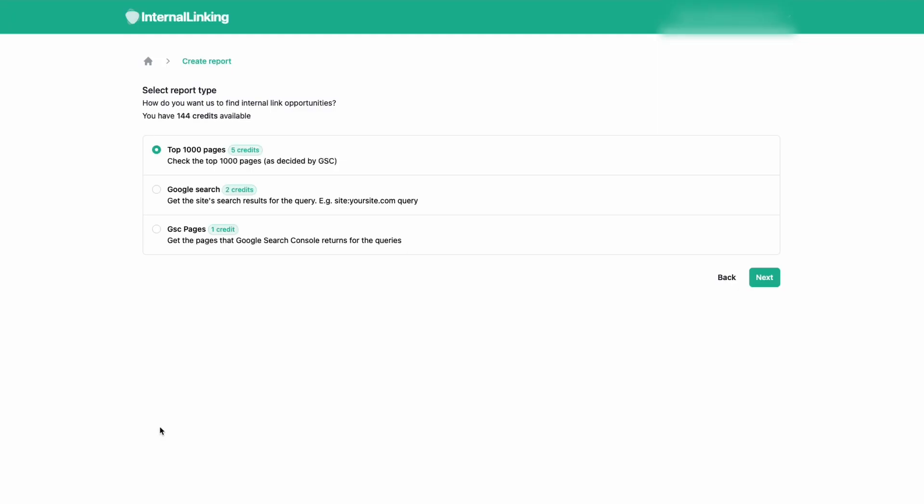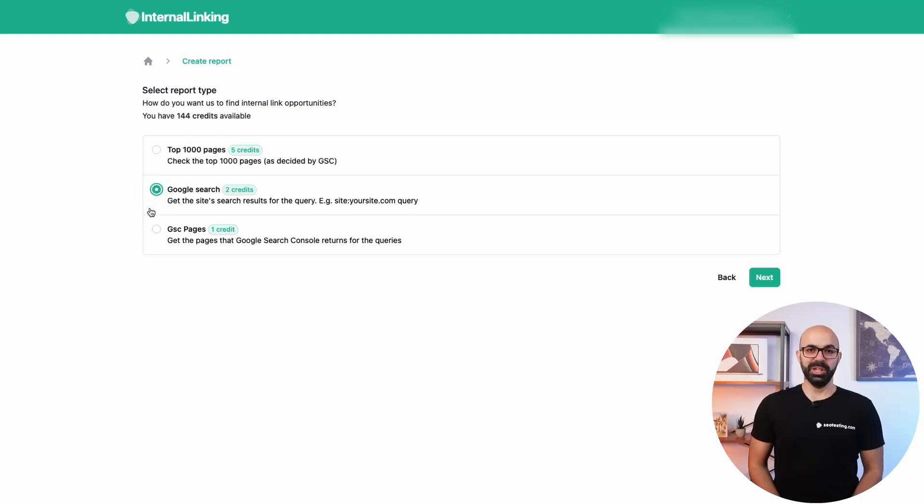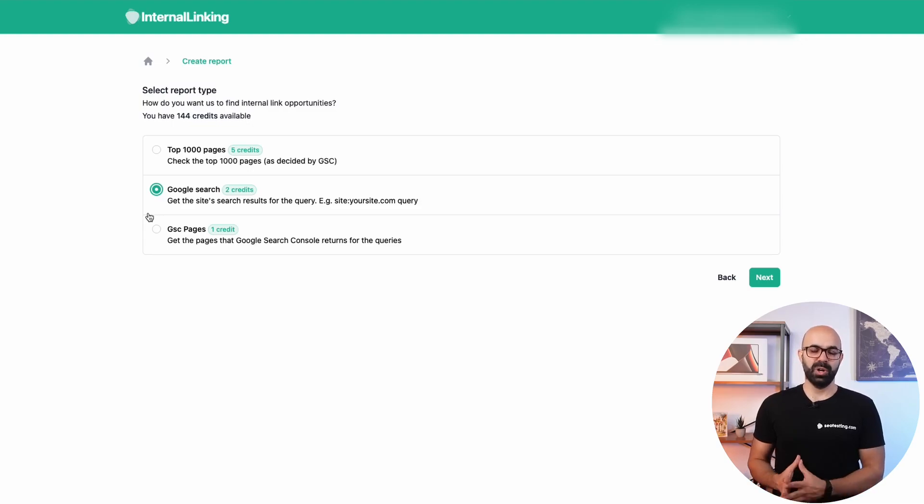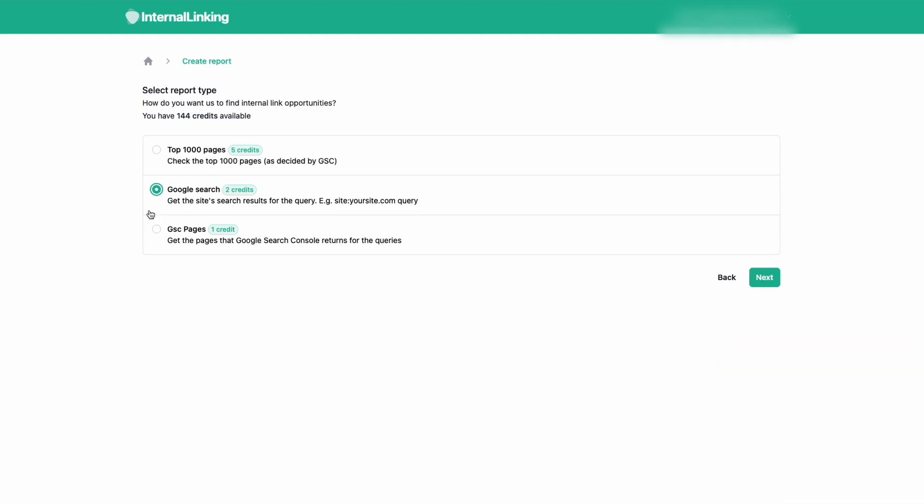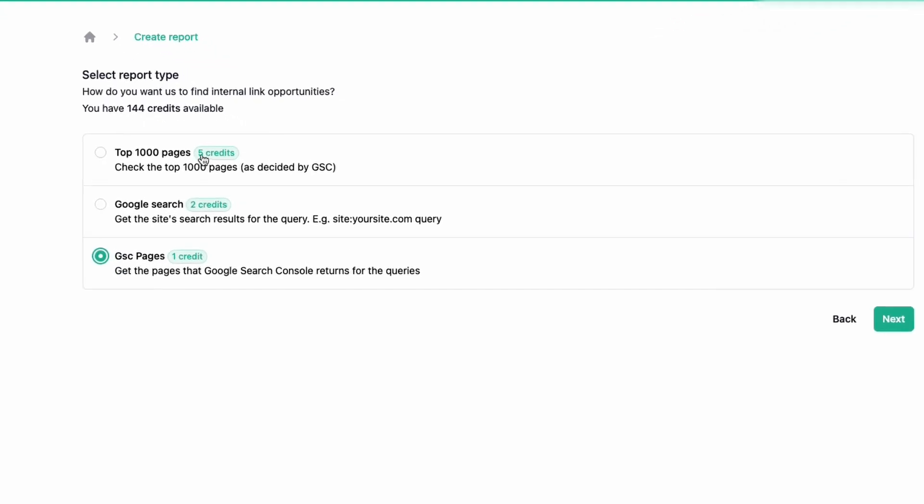Then select a report type and here you have three options. The top 1000 pages from Google Search Console. Google Search. This will be the same as doing a Google search with the site operator to get pages where the query appears. And Google Search Console pages. These are the pages Google Search Console shows for the queries. Different report types have different credit costs.